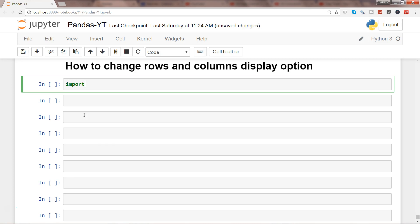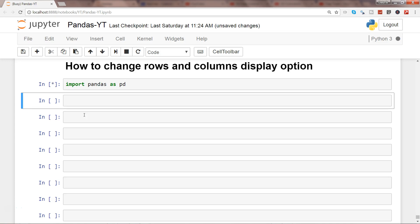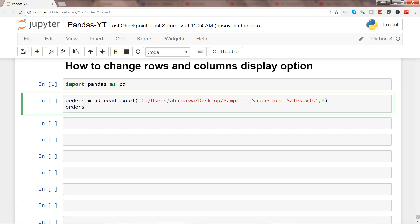First of all let's go ahead and import pandas as pd and then import the data. So this is the data we have been using and I'm going ahead and showing this data only.